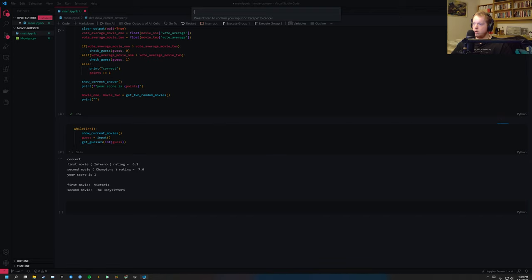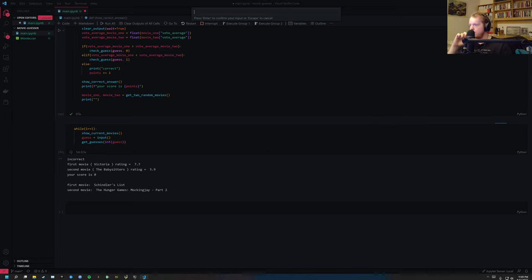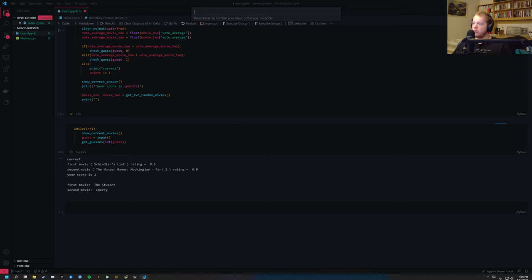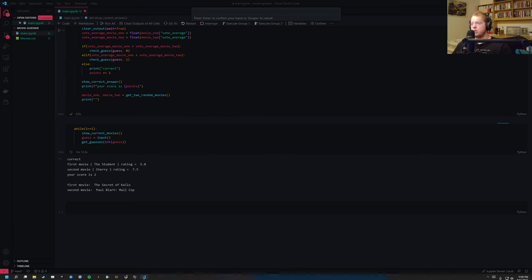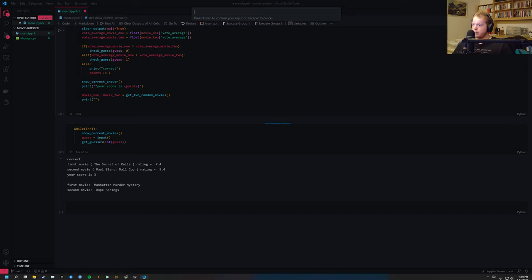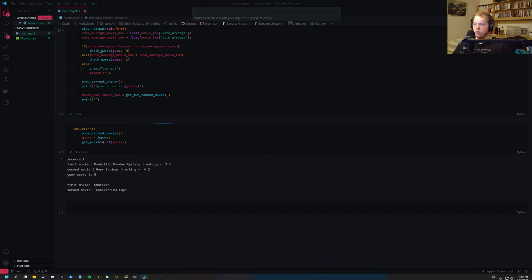Inferno. Now Babysitter, I don't know. Incorrect. Schindler's List, it has to be Schindler's List, so zero. Student or Cherry. Cherry maybe? I don't know. Correct. So my score is 2. Paul Blart, probably not. Correct. Three. Manhattan Murder Mystery or Hope Springs. Manhattan Mystery or Hope Springs. Hope Springs. Nope. Incorrect. But like you can see, this is how the code works.